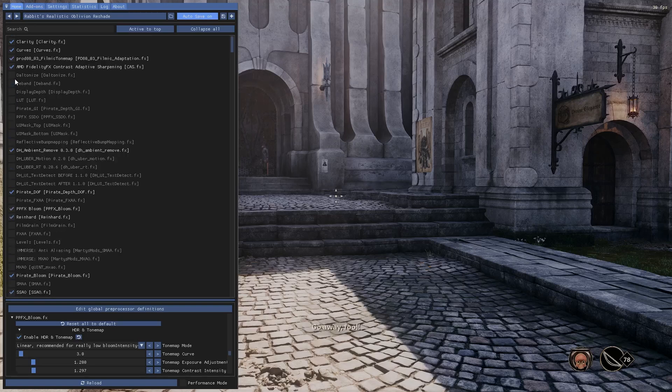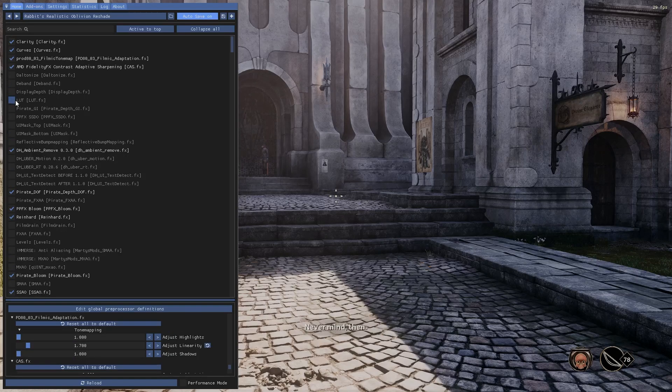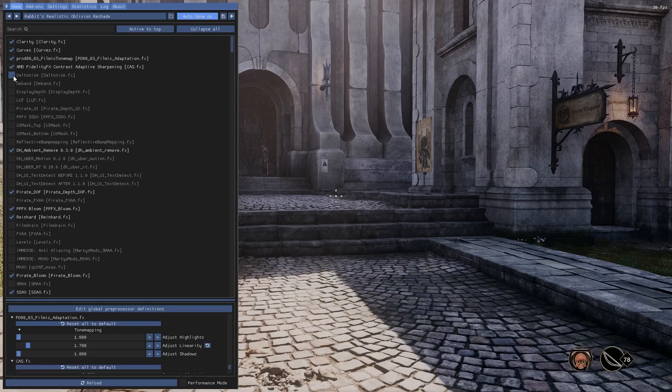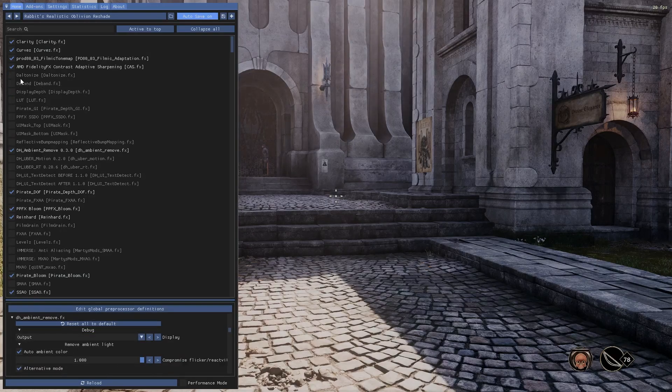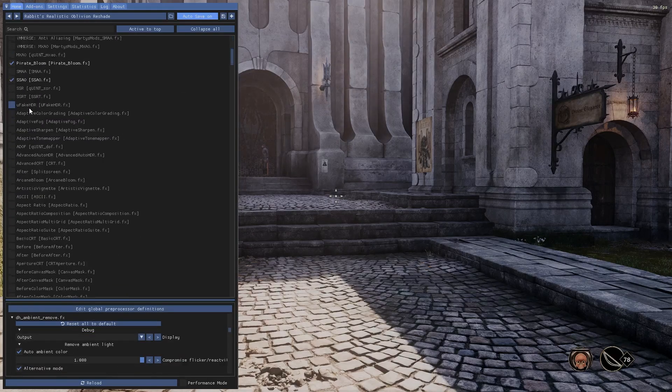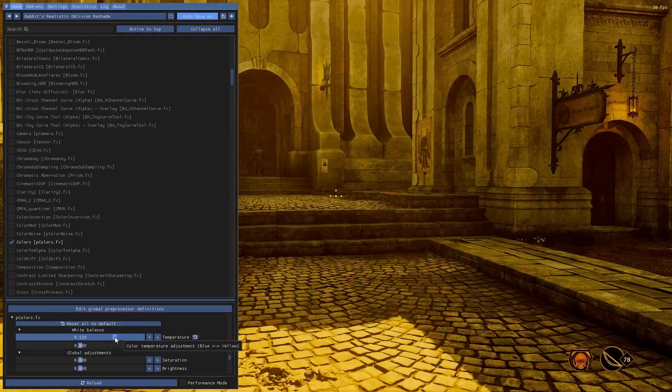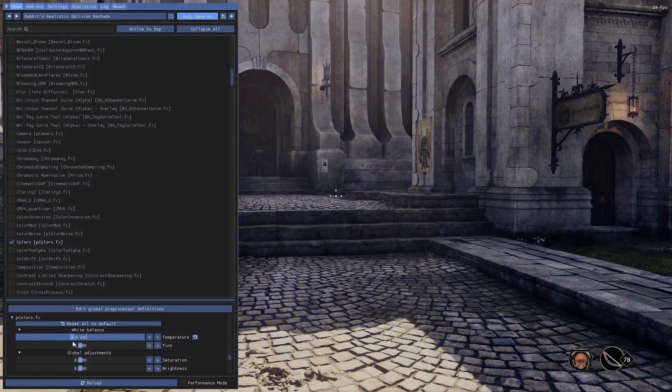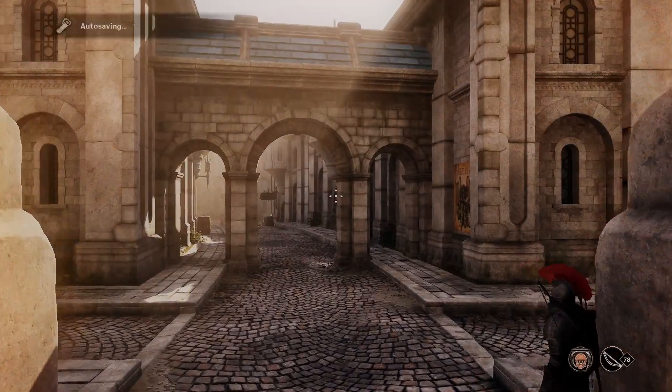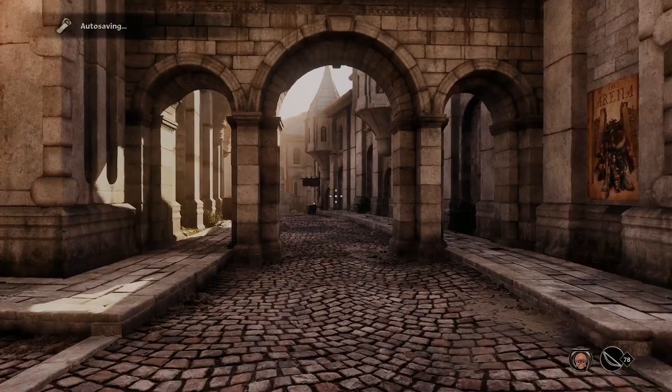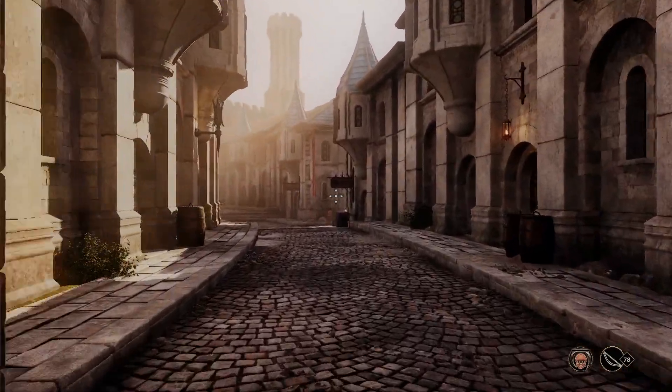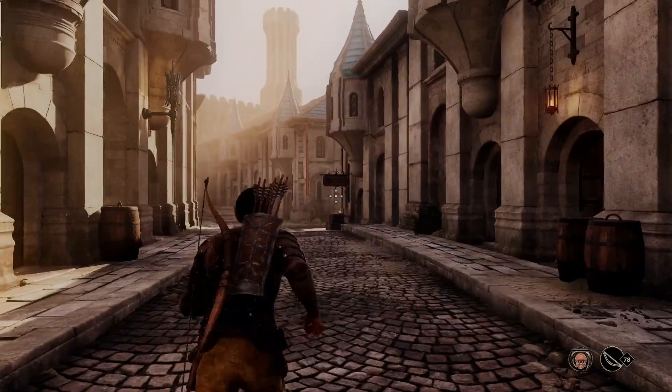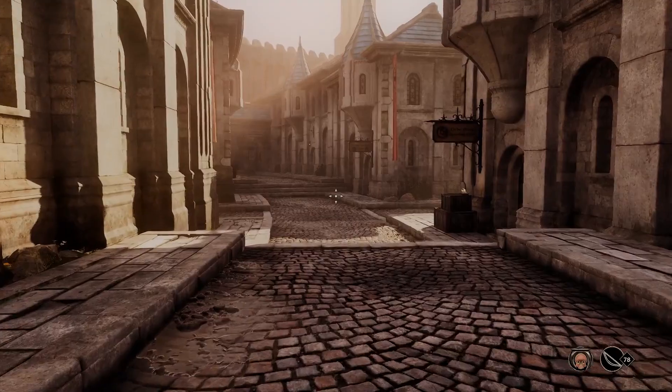And as you can see, I have one of the Reshades activated. There was some weird artifacts or something going on, so I disabled things one by one to figure out what was going on, but once I got that figured out, I do love the look of this Reshade. I believe it's the Rabbit's Realistic Oblivion Reshade. I just think it looks really good.